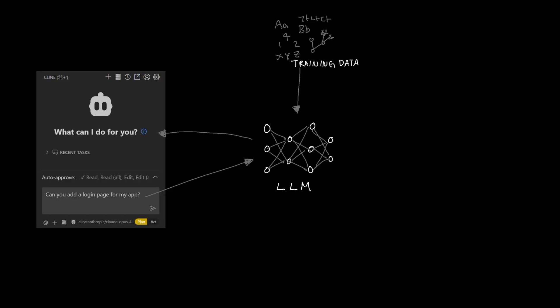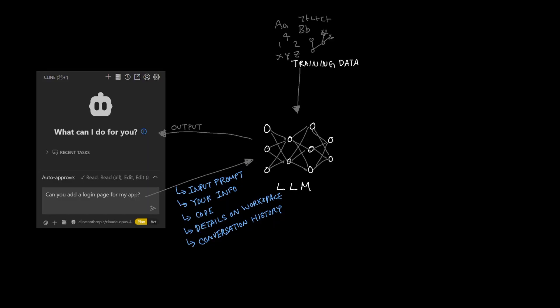So when you ask client to complete a specific task, it will not only send your input but also your code, details about you, and your workspace as well as conversations that you had with client. The LLM will use this data and apply the knowledge it gained from training to generate text back to client.